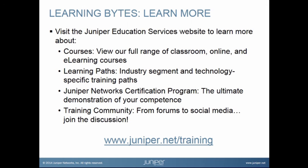Visit the Juniper Education Services website to learn more about courses. View our full range of classroom, online, and e-learning courses. Learning paths, industry segment and technology specific training paths. Juniper Networks Certification Program, the ultimate demonstration of your competence. And the training community, from forums to social media. Join the discussion.